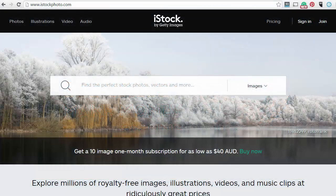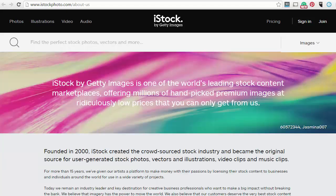Here's an idea for you. Why not make some money selling some of your photos on a professional stock photo site like iStock? iStock Images is one of the world's leading stock content marketplaces, offering millions of hand-picked premium images to the general public. And although they're a professional stock image website, you too could earn money with iStock. Let's see how.